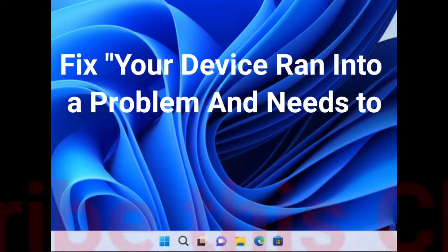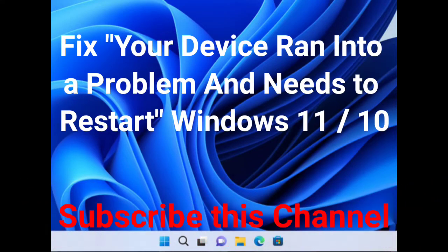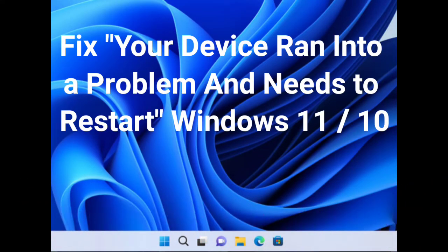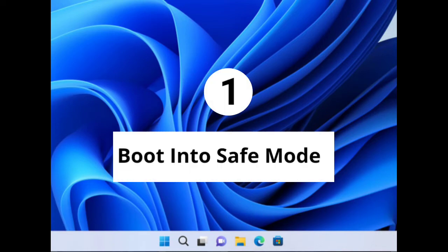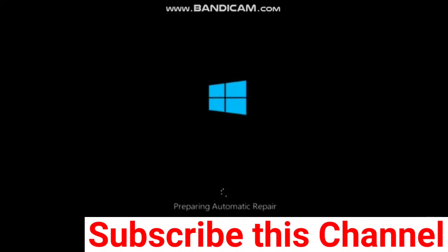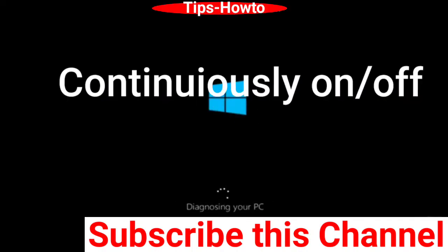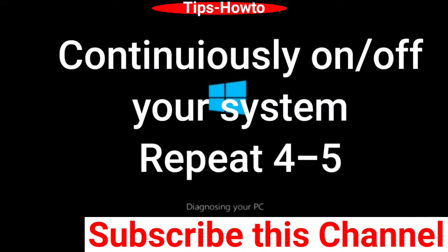How to fix your device ran into a problem and needs to restart in Windows 11 and Windows 10. Basically it is a blue screen of death error. The first workaround is boot into safe mode. Continuously turn on and off your system, repeat four to five times to enter automatic repair mode.